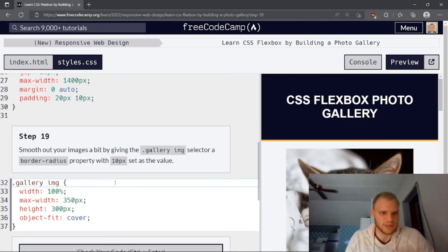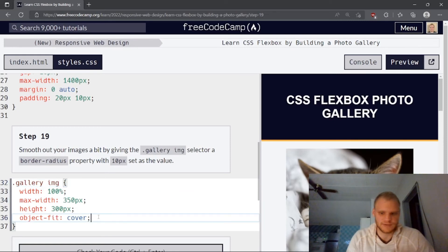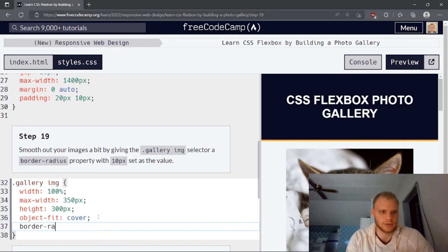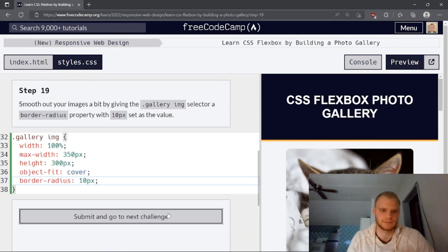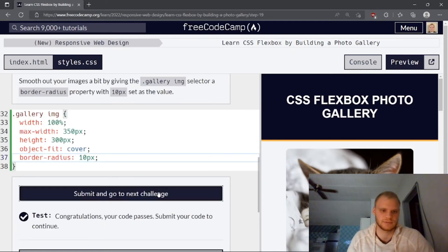Smooth out your images a bit by using border radius. Border radius of 10 pixels. That should round out the corners. Looks good.